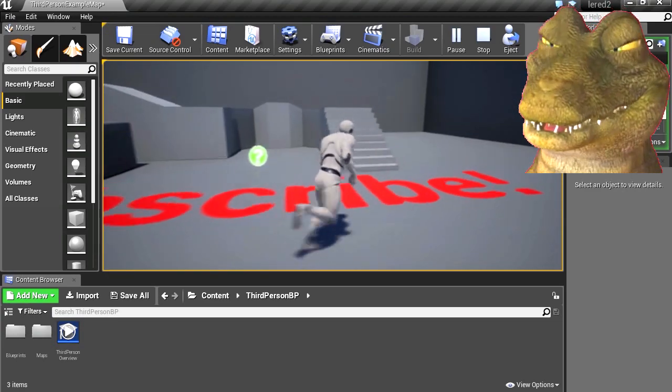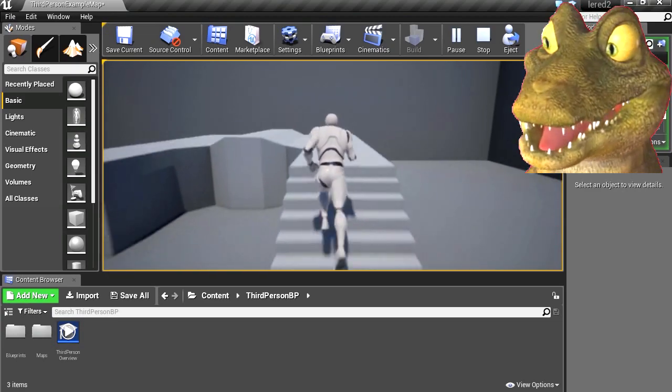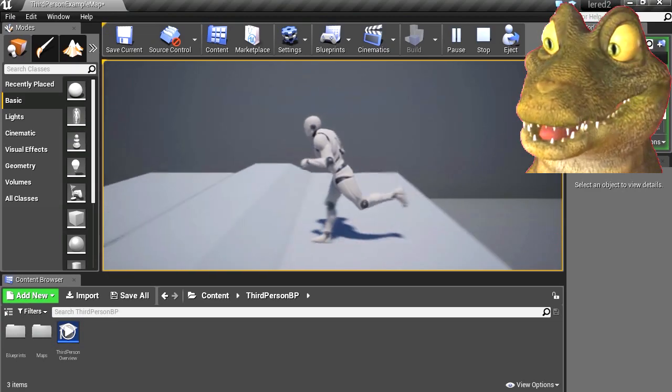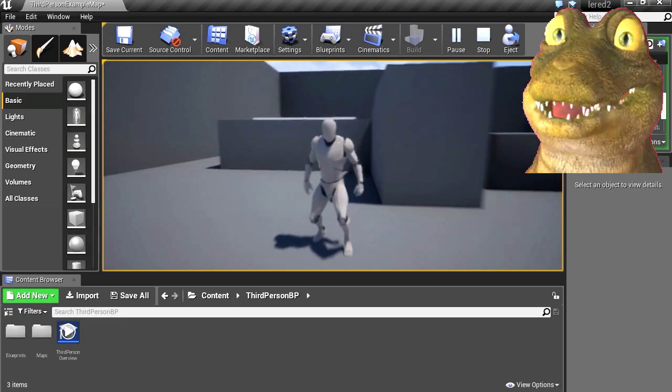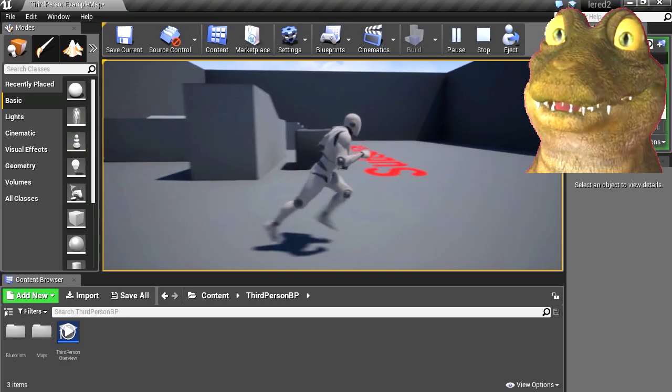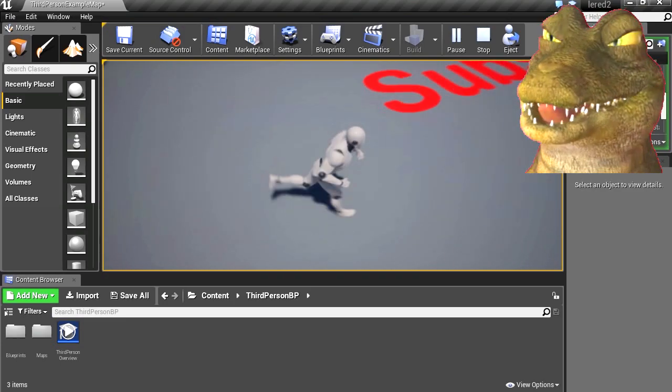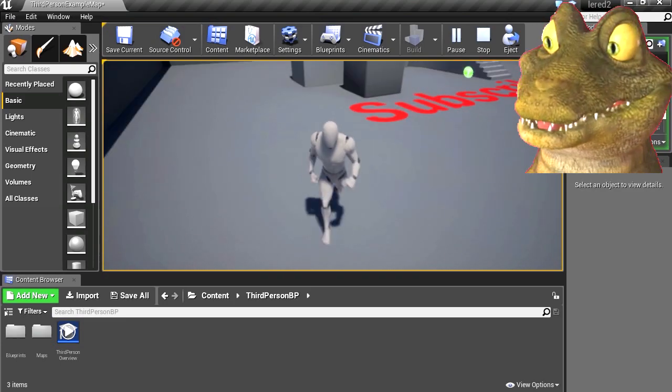What is that on the floor? It says subscribe. Okay guys, if you're not subscribed, make sure you hit that subscribe button and click on the bell next to the subscribe button.